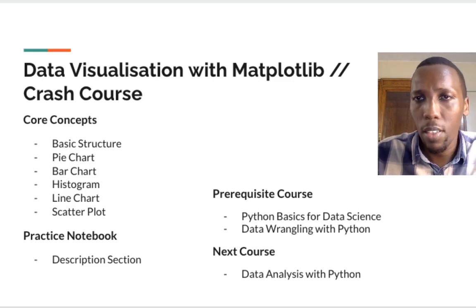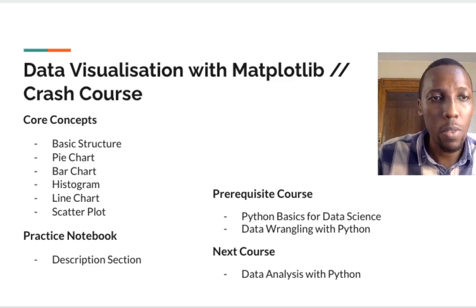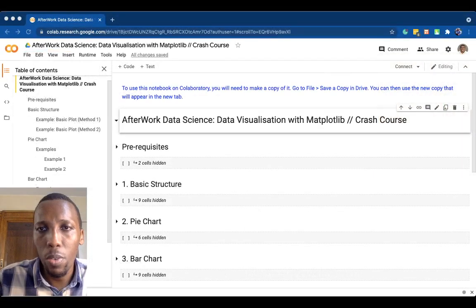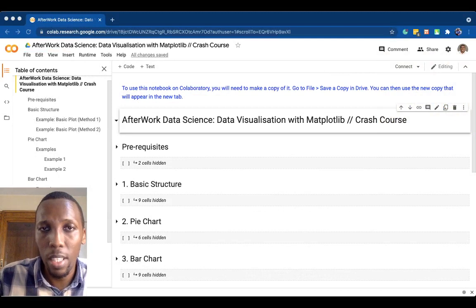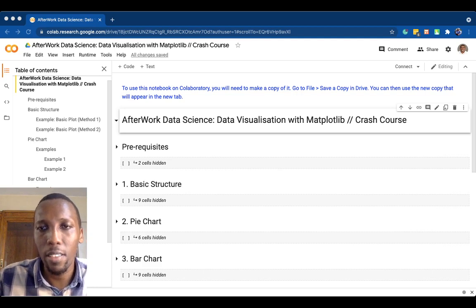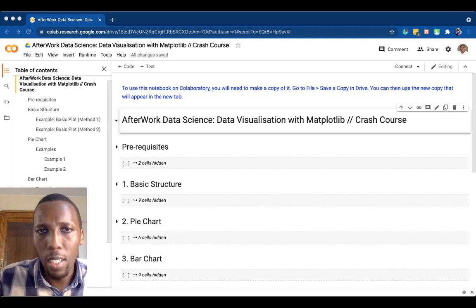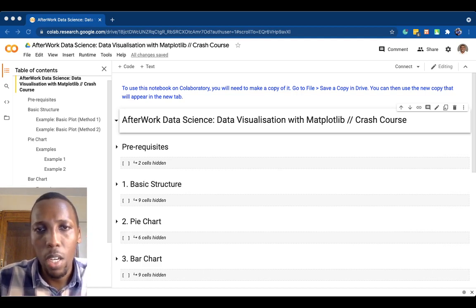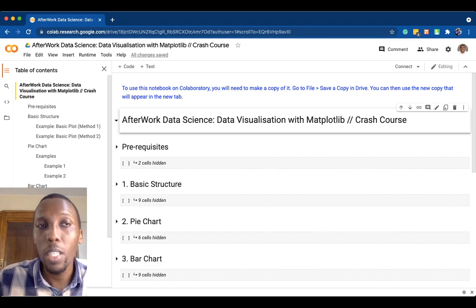Let's get started with this session. We are going to be going through a notebook — a document that data scientists use to share information with other data scientists. This particular notebook has its link within the description section of the introduction video, so be sure to click on that link and it should get you to a page that looks like this.